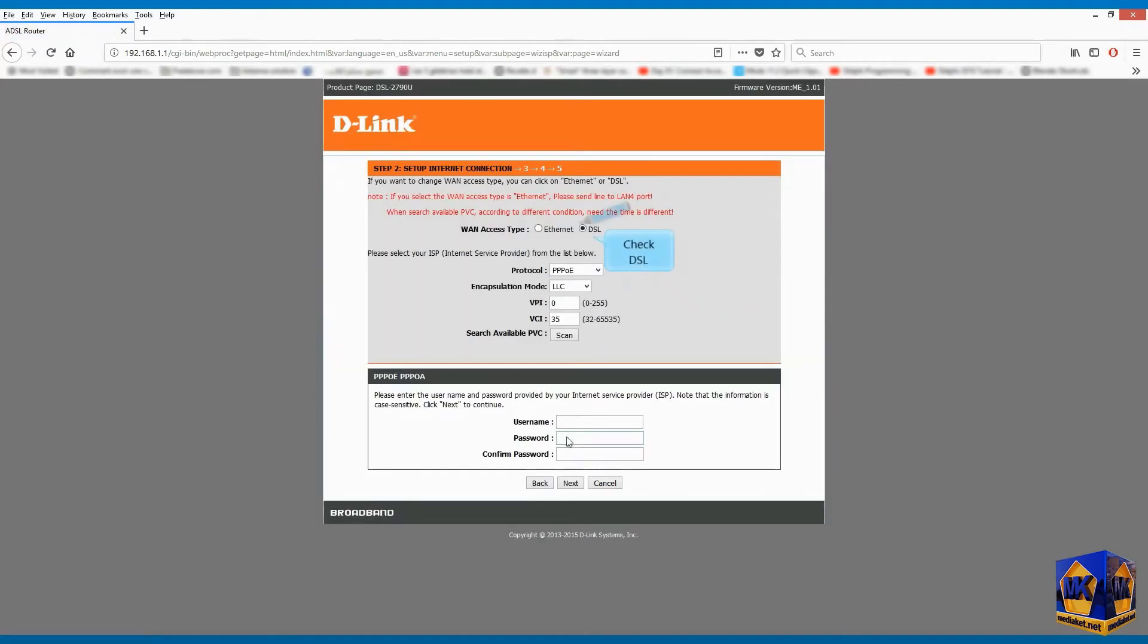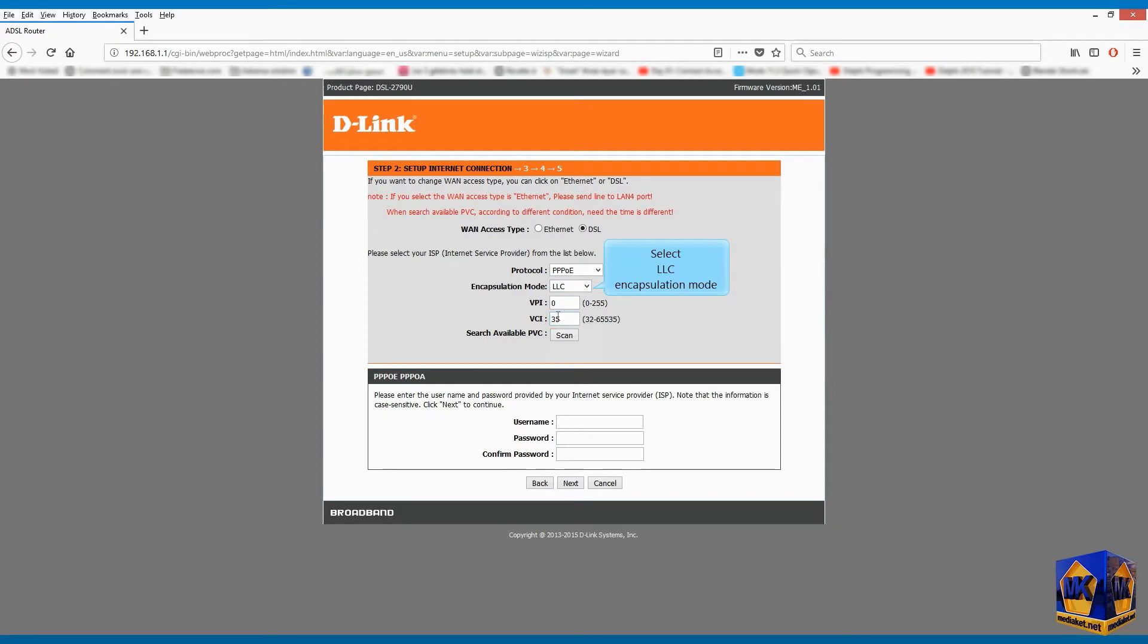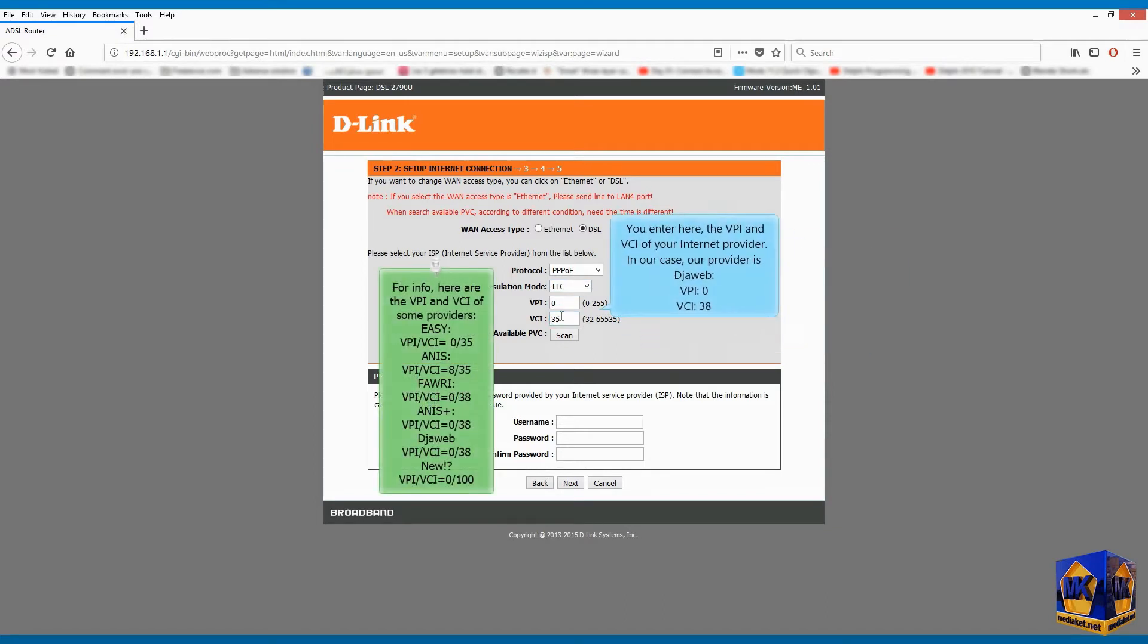Check DSL. Select protocol over Ethernet. Select LLC encapsulation mode. Enter here the VPI and VCI of your internet provider. In our case, our provider is janweb, VPI 0, VCI 38.